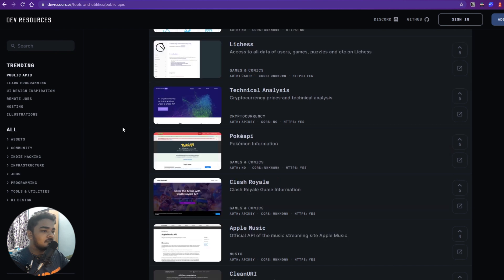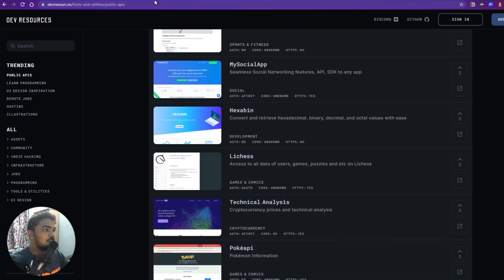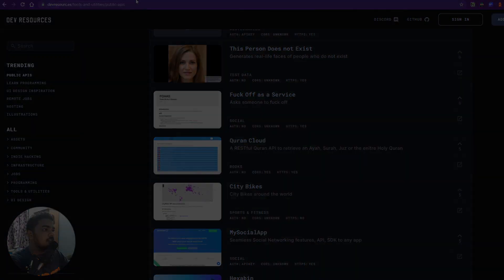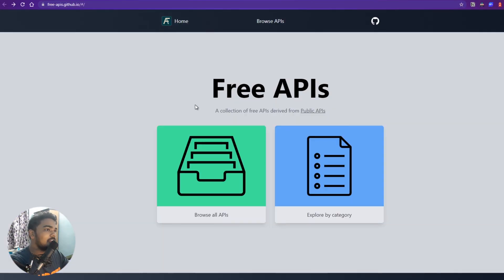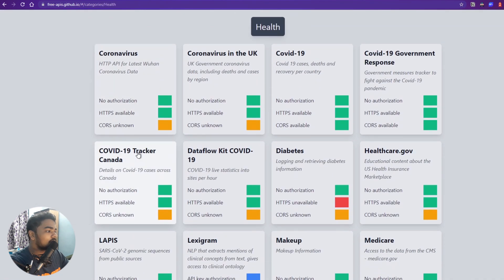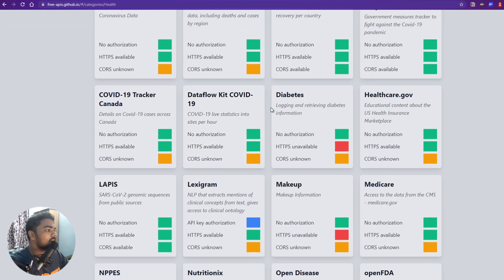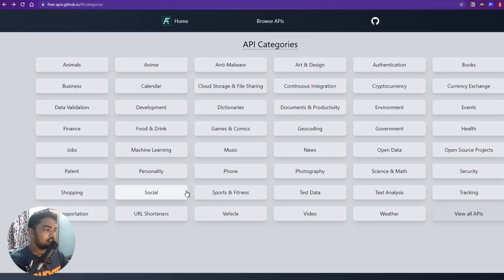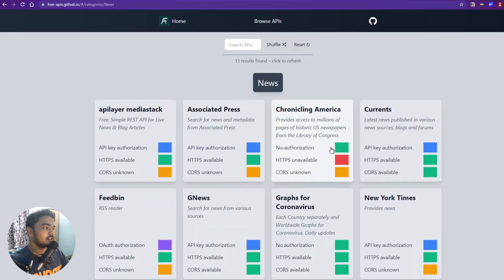All these websites are going to be linked in the description, so after watching this video you can just go click on them and play around. Dev Resources is a really great website if you are a developer — you can get a lot of things there. Now the third one is Free APIs. Let's explore by category — if I click Health, you can see COVID-19 things, diabetes, makeup, and all sorts of things.